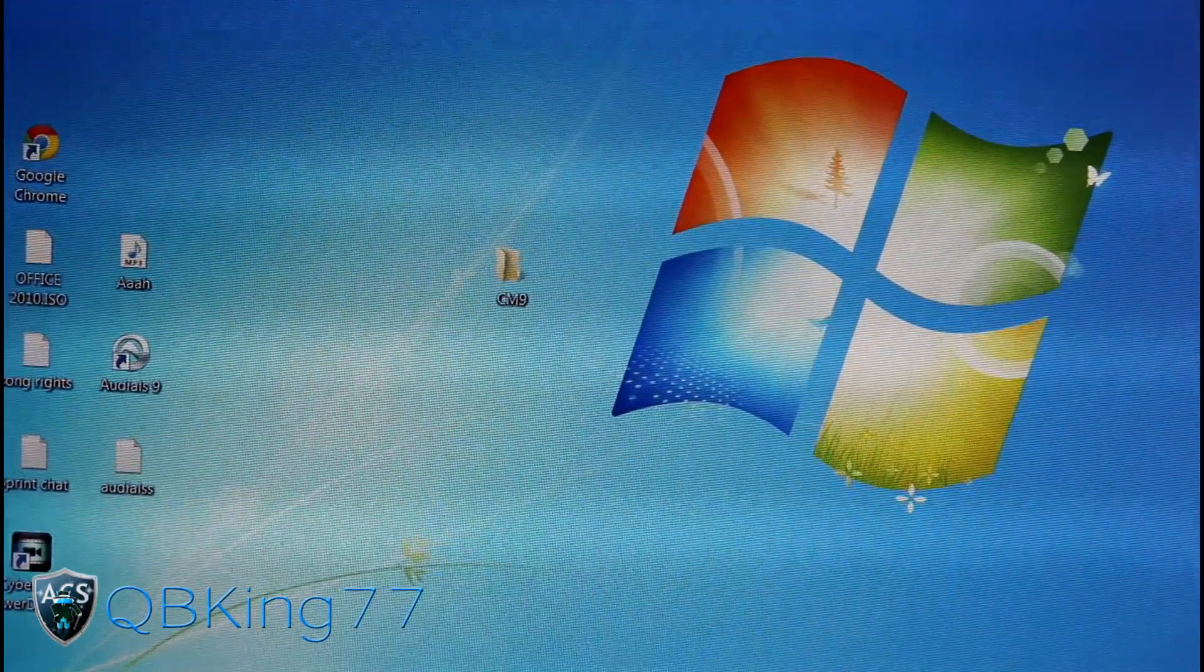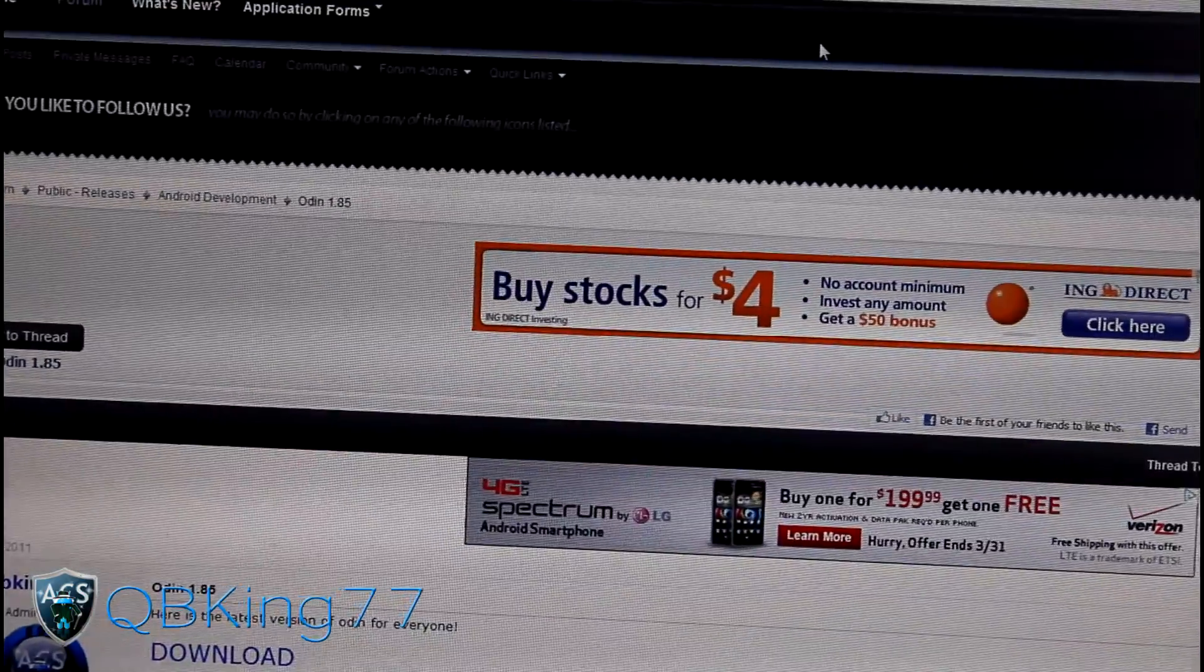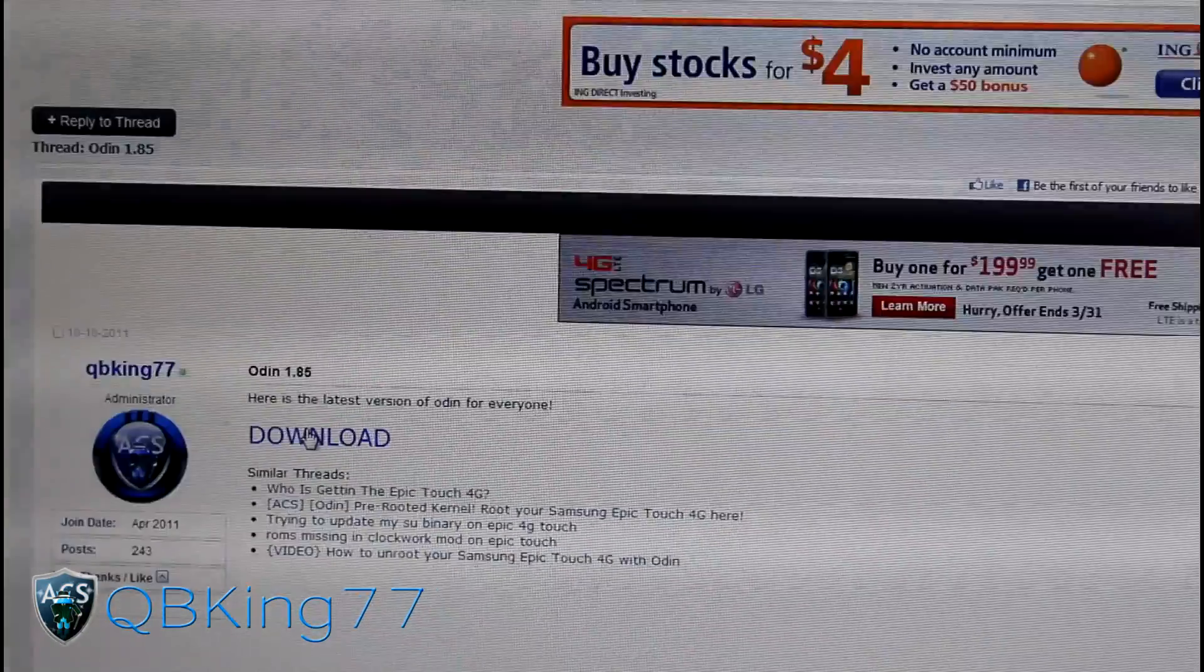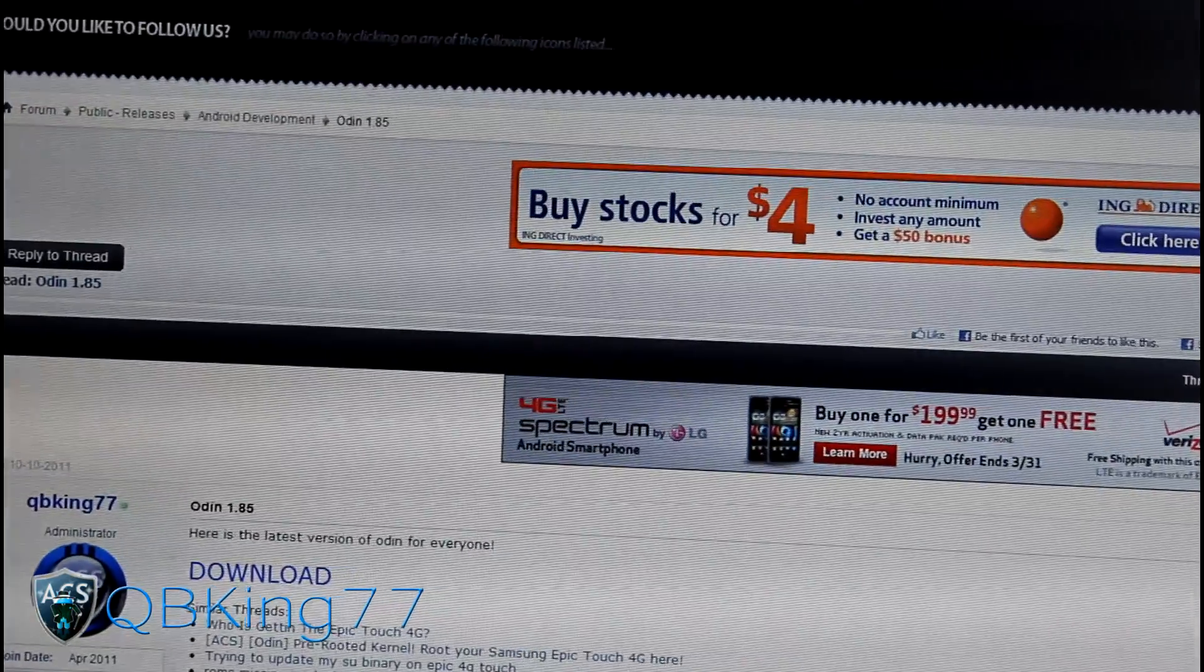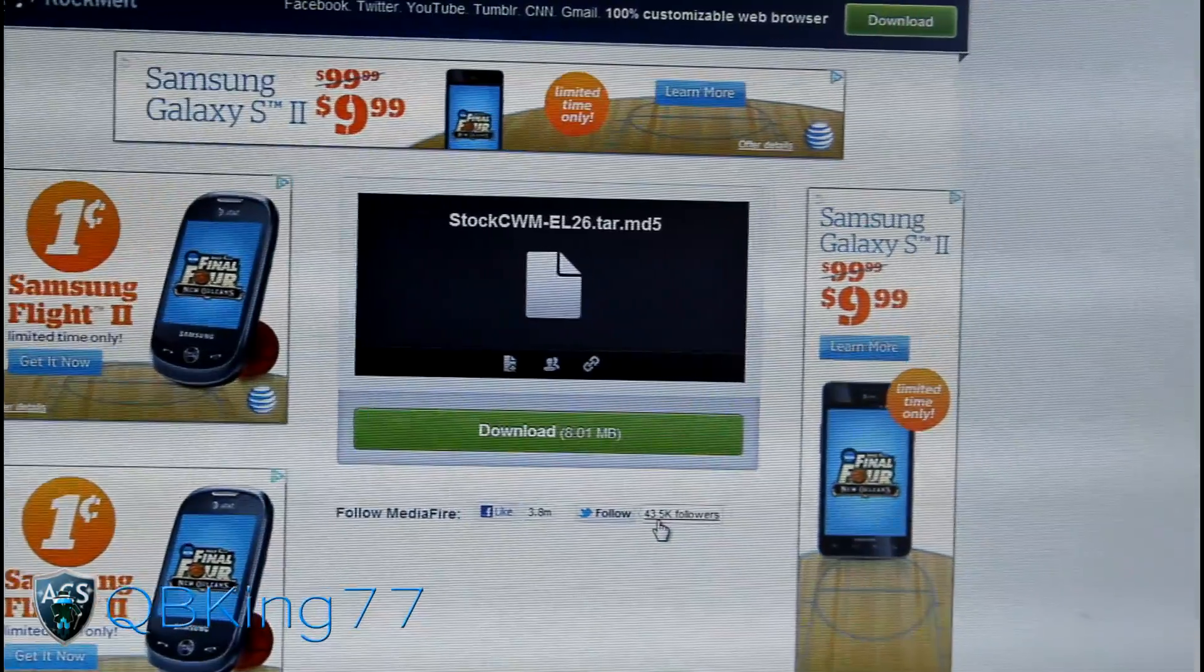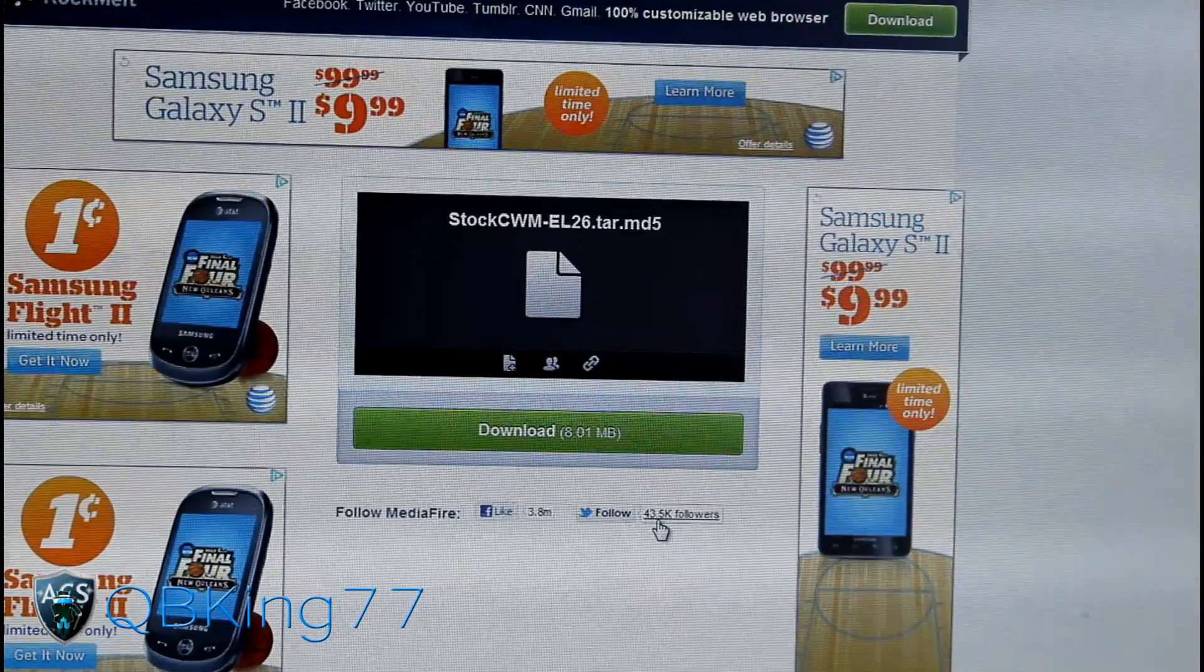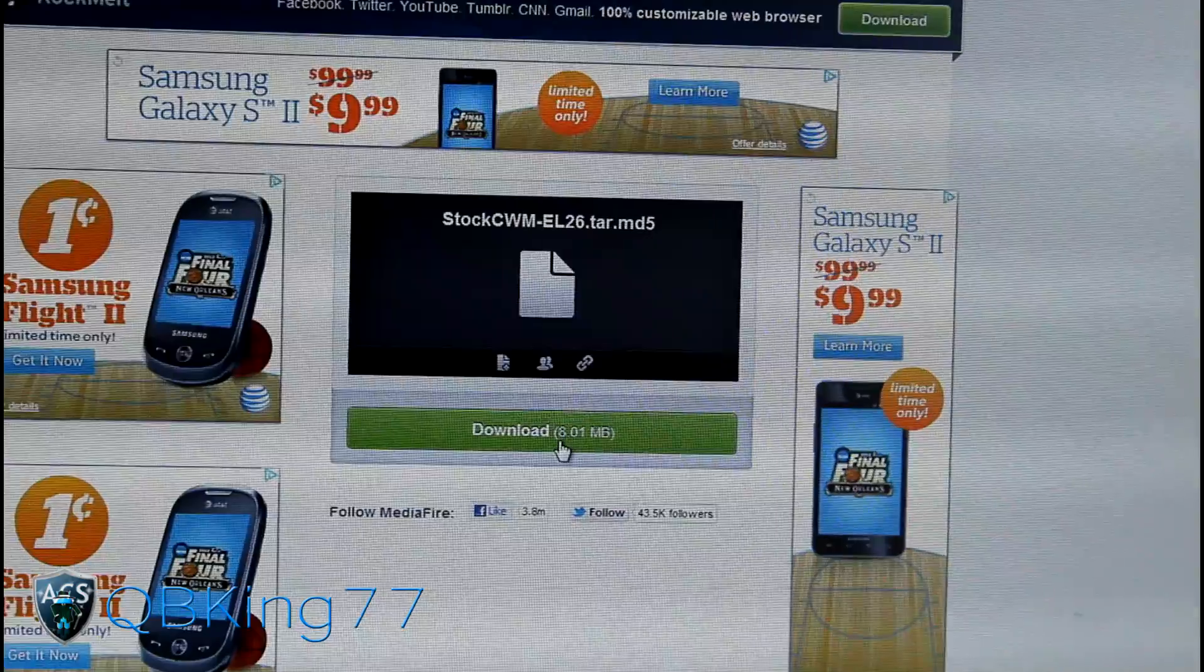After you have that CM9 folder, click on the link in the description of the video and go to Odin first. If you don't have Odin, click on this link, scroll down and click download. It'll be a zip file, so you're gonna need a program to unzip it. Once you're done with Odin, download the next file which will take you to this link. It will be the stock ClockworkMod EL26 kernel which will give you the correct version of ClockworkMod. Download that as well.